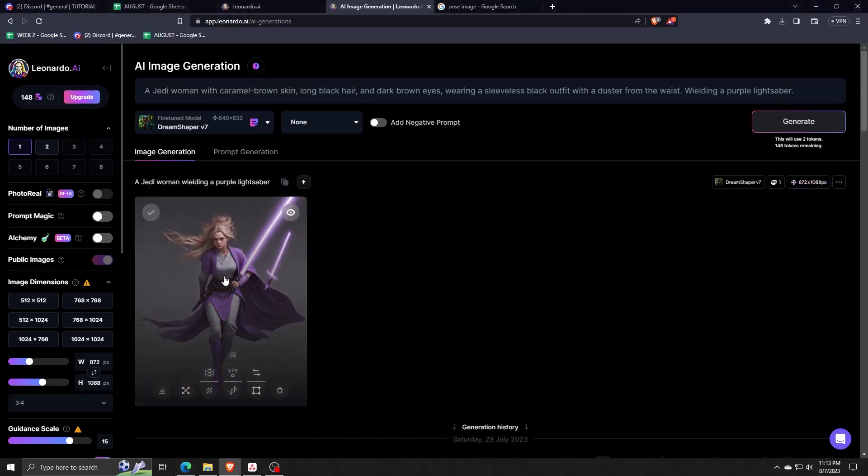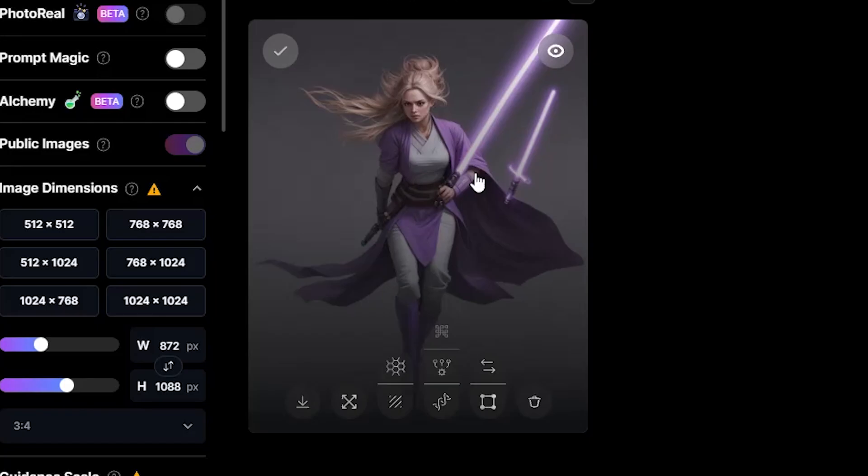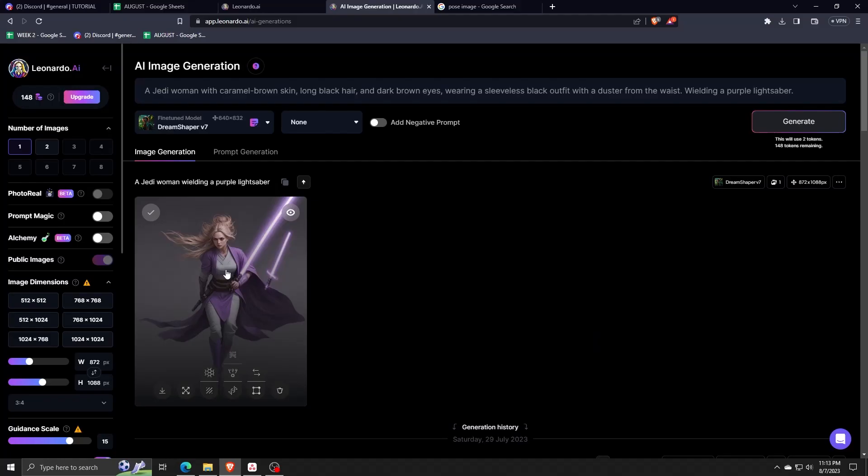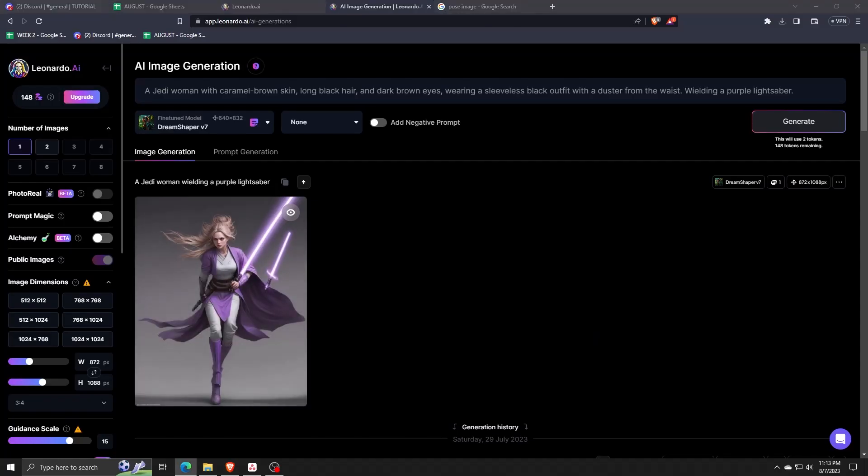That's the power of using the control net feature of Leonardo AI when you wish to generate images from another image instead of just purely from a text prompt.